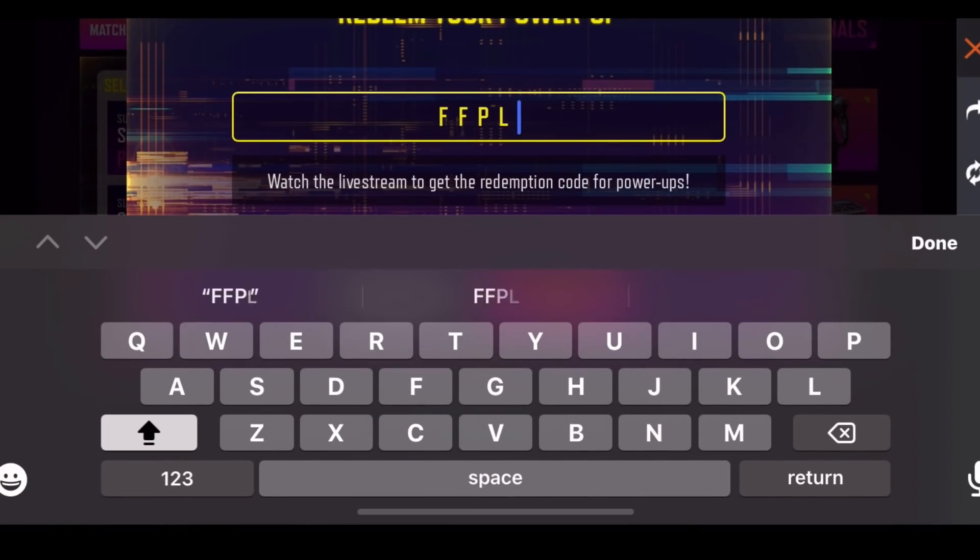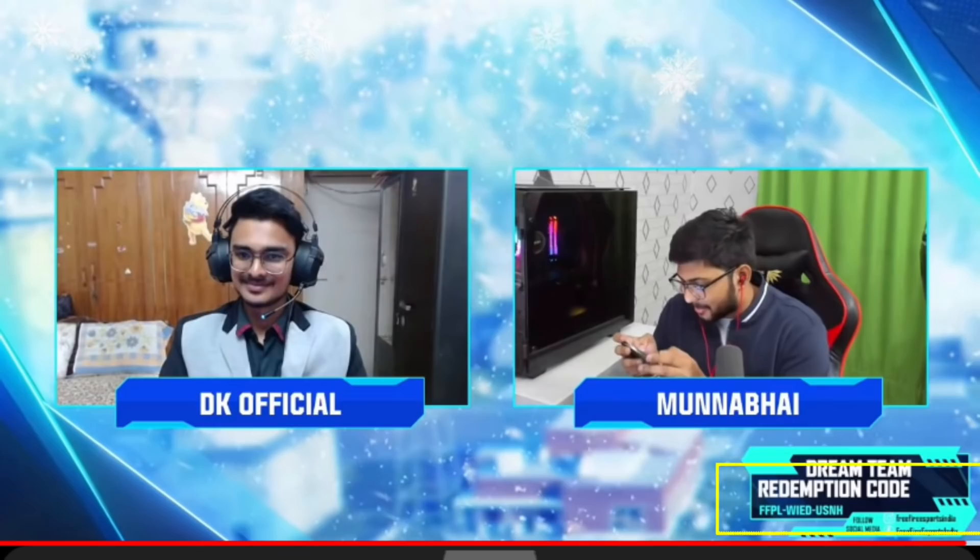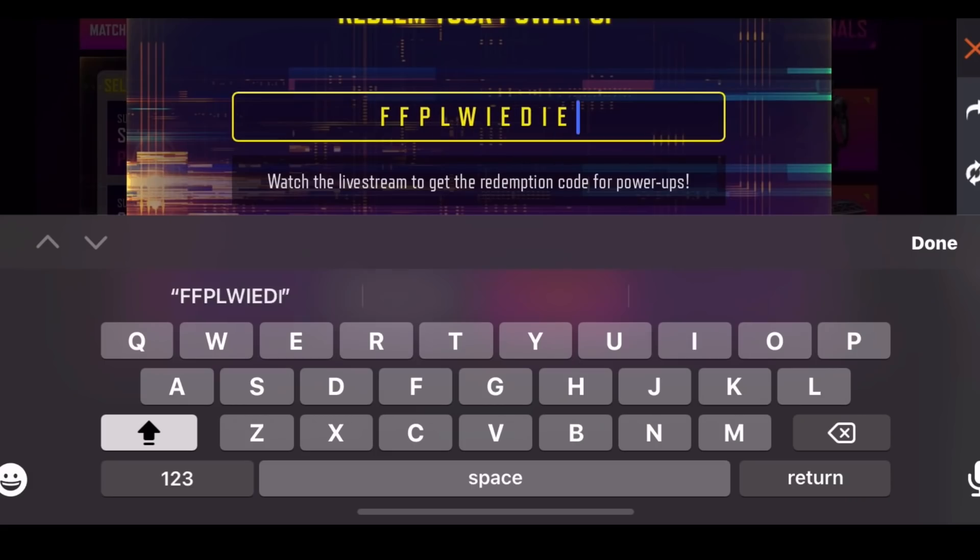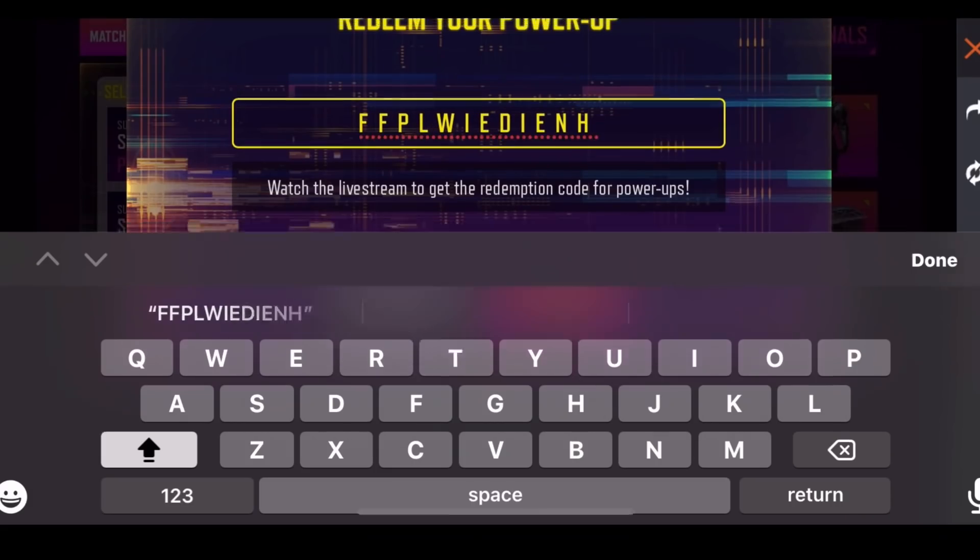Now the redemption code is FFPLWIEDUSNH. If you want to go back and pick up, you will need a few bonus points.